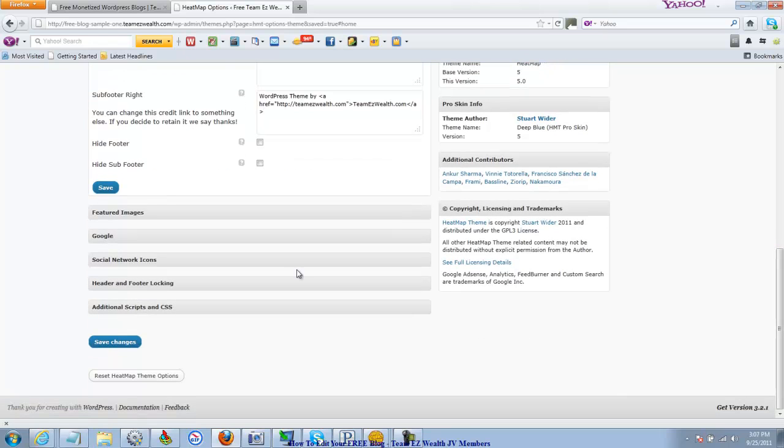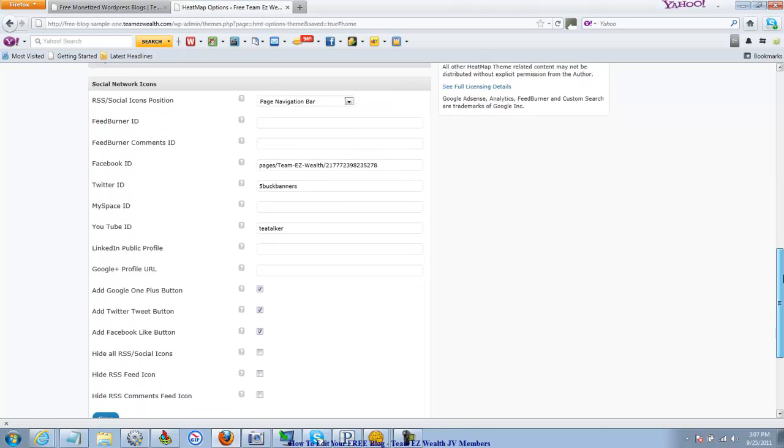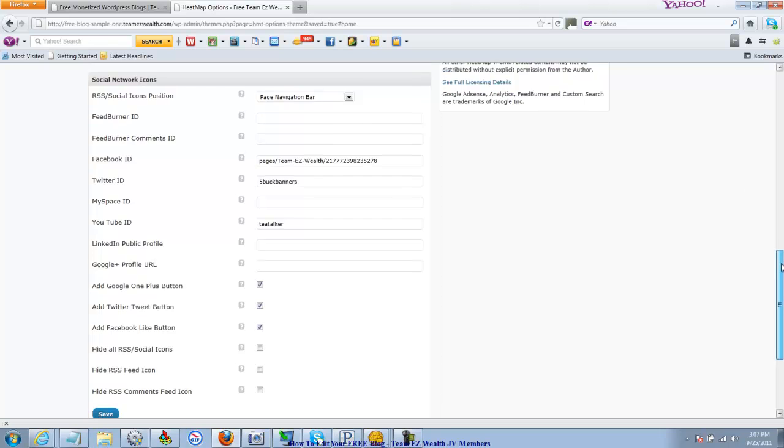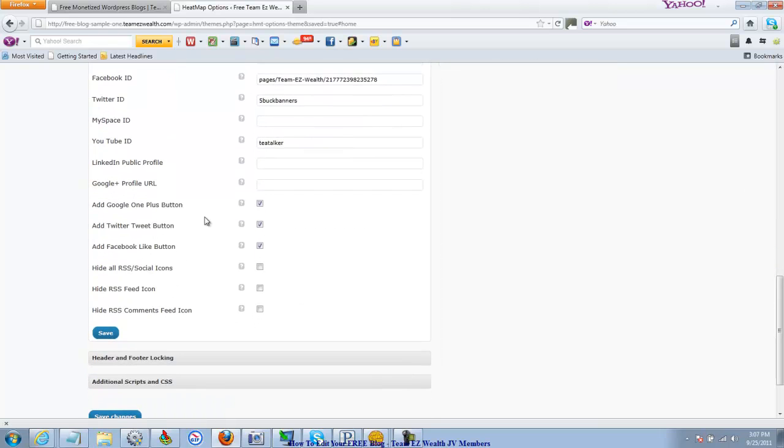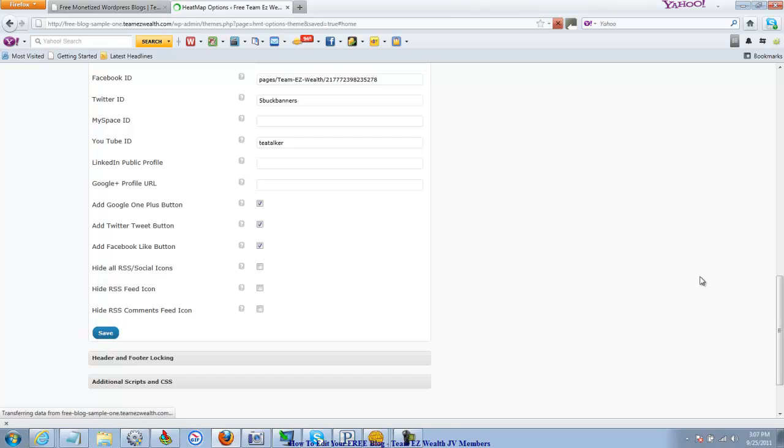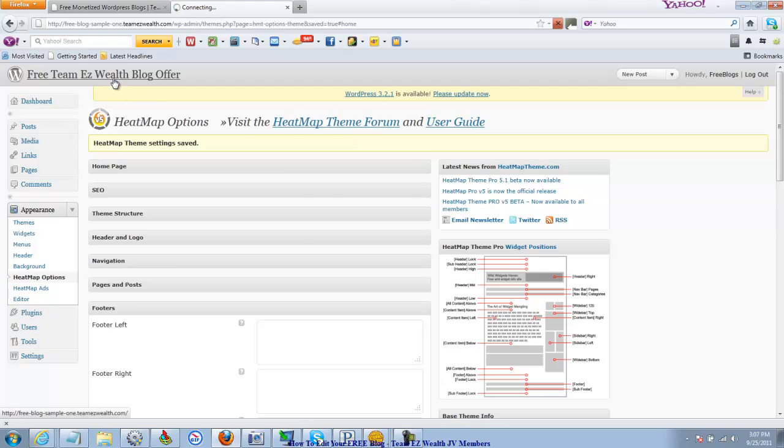And then we're going to go right down here. I haven't done anything with featured images or Google or any of these two things. Feel free to explore that. Contact me if you have questions. But I'm going to go to the social network icons here. Really important. I just have a few. I've got my Facebook, the Team Easy Wealth fan page, which by the way you should become a fan of and like. My Twitter ID and my YouTube ID, where you'll find lots of Team Easy Wealth videos by the way. I have said yes to the OnePlus button, the Twitter button, the Facebook button of course, and save it. And so that's the first part of the tutorial here.